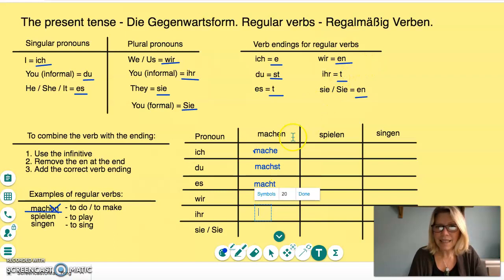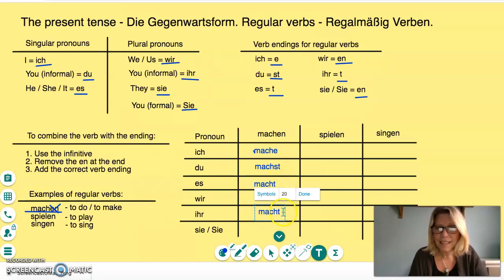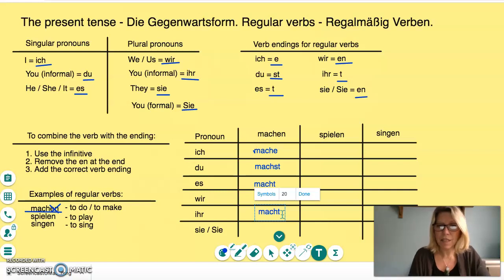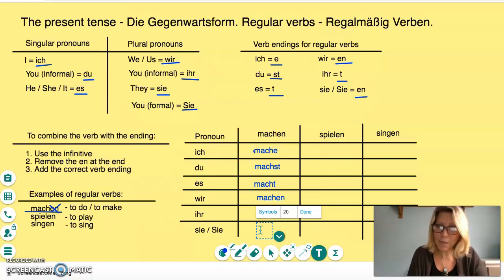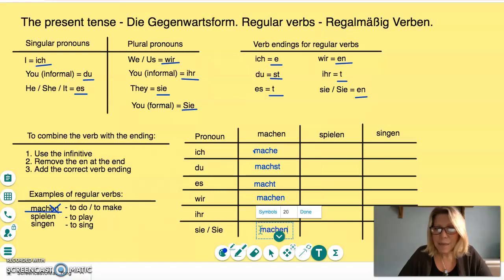Ihr has the T as the ending, so that is M-A-C-H-T — the same as he, she, or it. So ihr macht — you do or you make, when there's a group of you, informally. And then sie and Sie, with the E-N ending — sie/Sie machen — they do, they make, or you do, you make, in the formal sense.